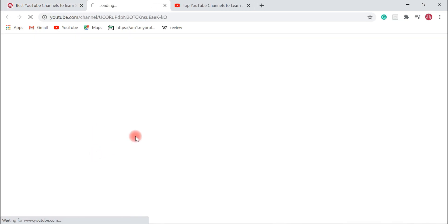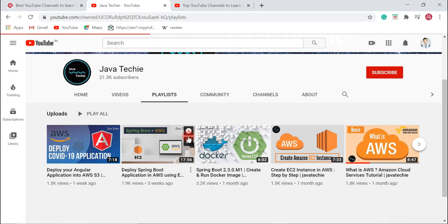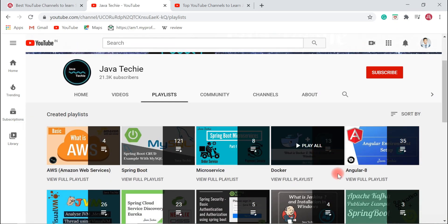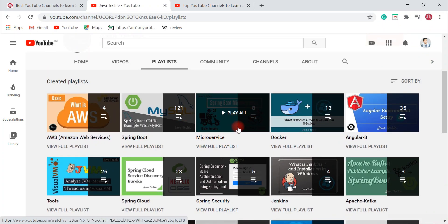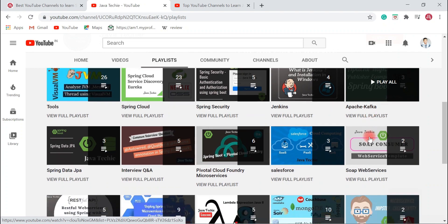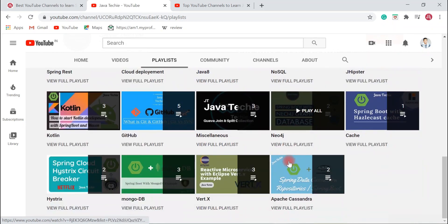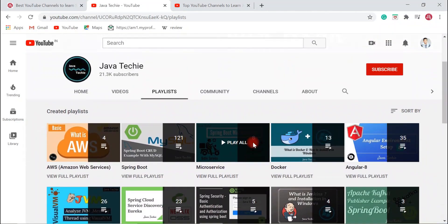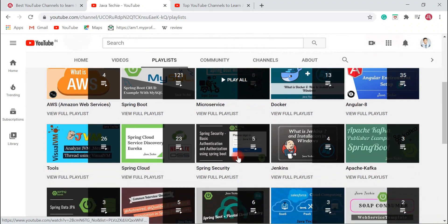The first YouTube channel we'll discuss is Java Techie. Java Techie is a very useful channel for Spring Boot — you can find a lot of videos on Spring Boot in the channel. For example, let's go to the playlist and here you can see around 121 videos on Spring Boot, and a few videos on microservices, Docker, Angular 8, Spring Cloud, Spring Security, Apache Kafka, SOAP web services, Spring Data JPA, and Spring REST.